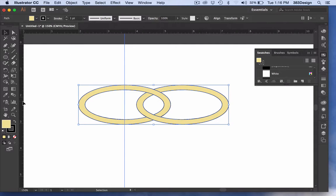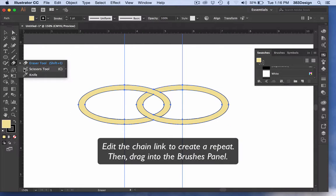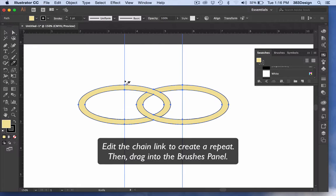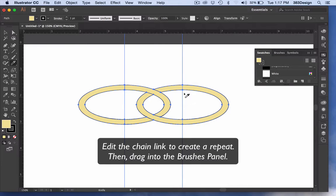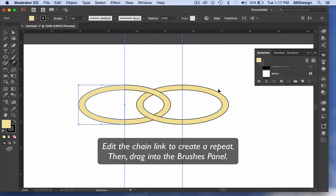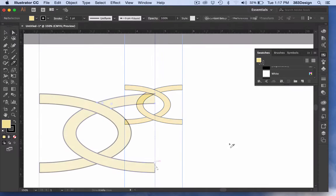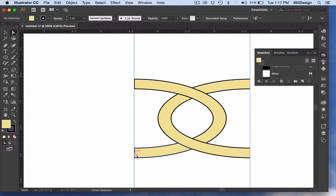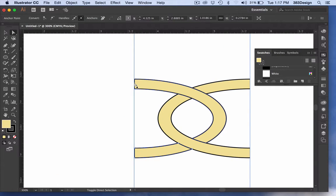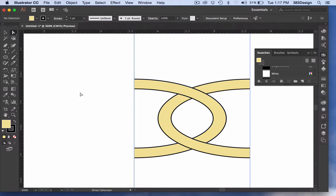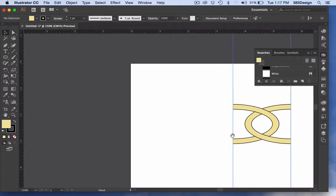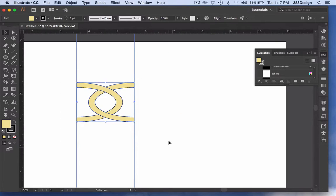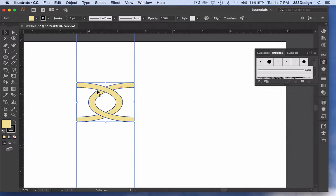And now you've got a pair of interlocking rings that can serve as the start of a great chain link brush. You can use this same technique for all different shapes and sizes of chain links. And of course, be sure to save them in your CC libraries so you can access your brushes from anywhere.